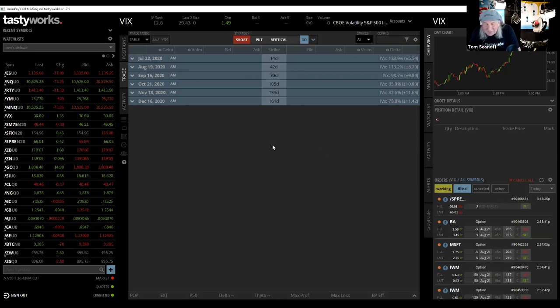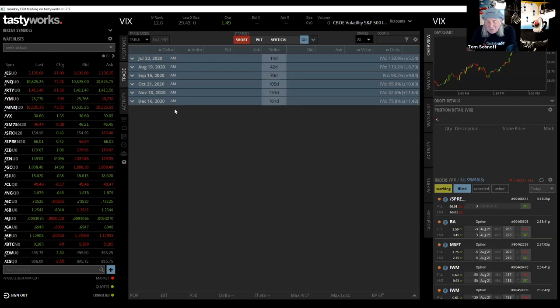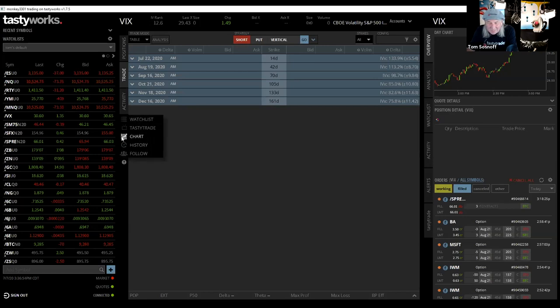So what this is, is just one of the pages on the Tastyworks platform. But what I was showing you before is just to give you a quick little sneak peek at